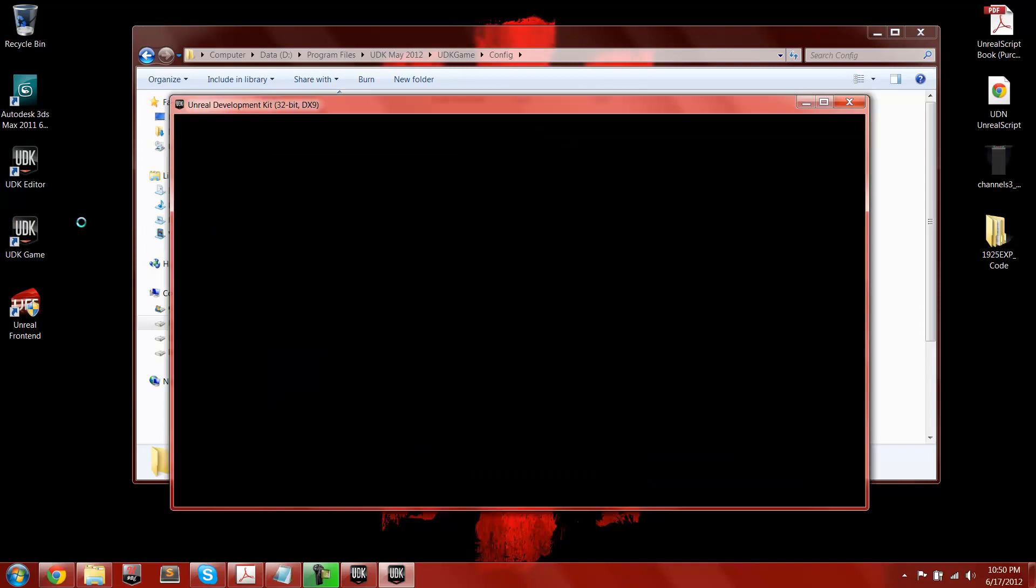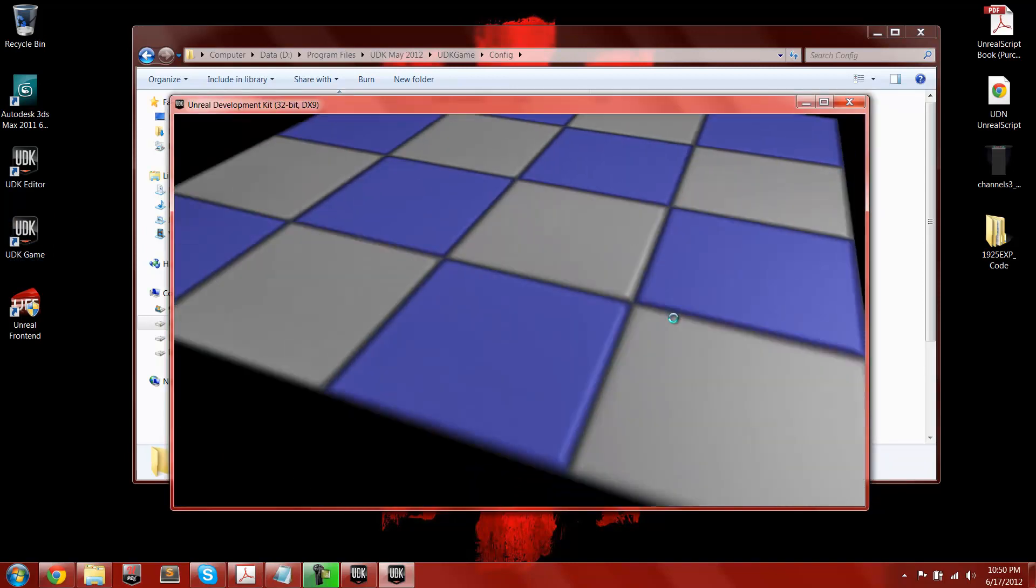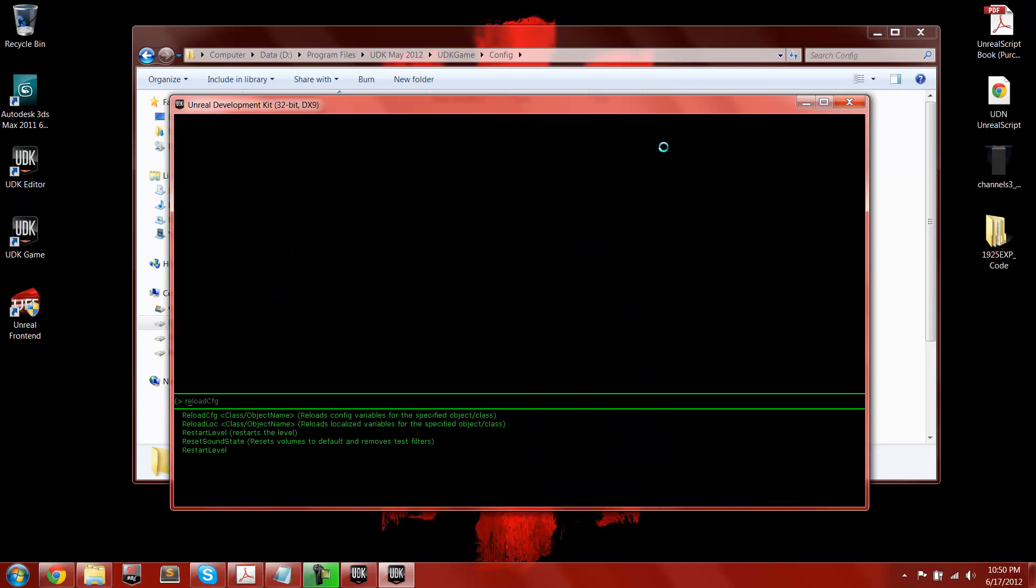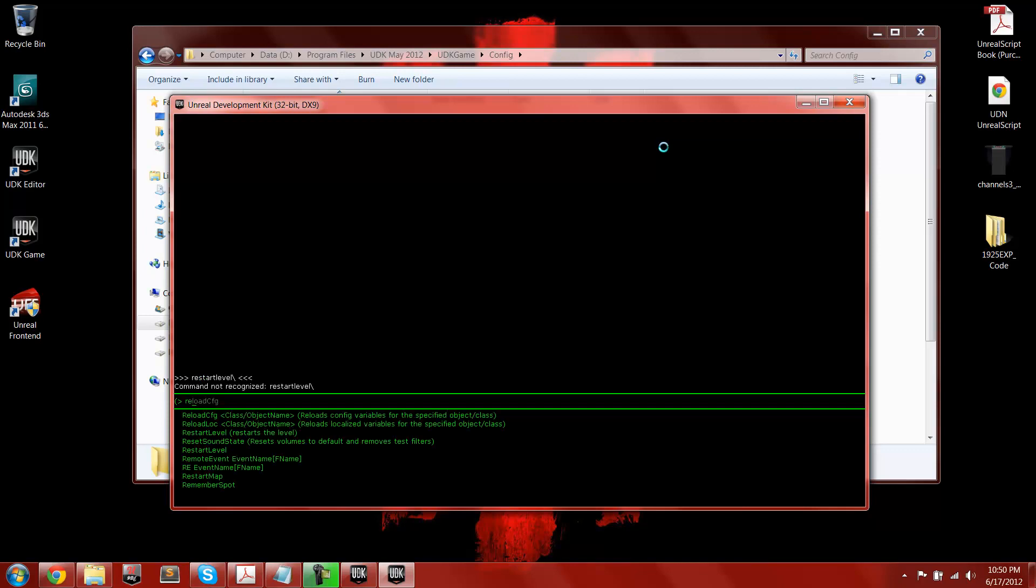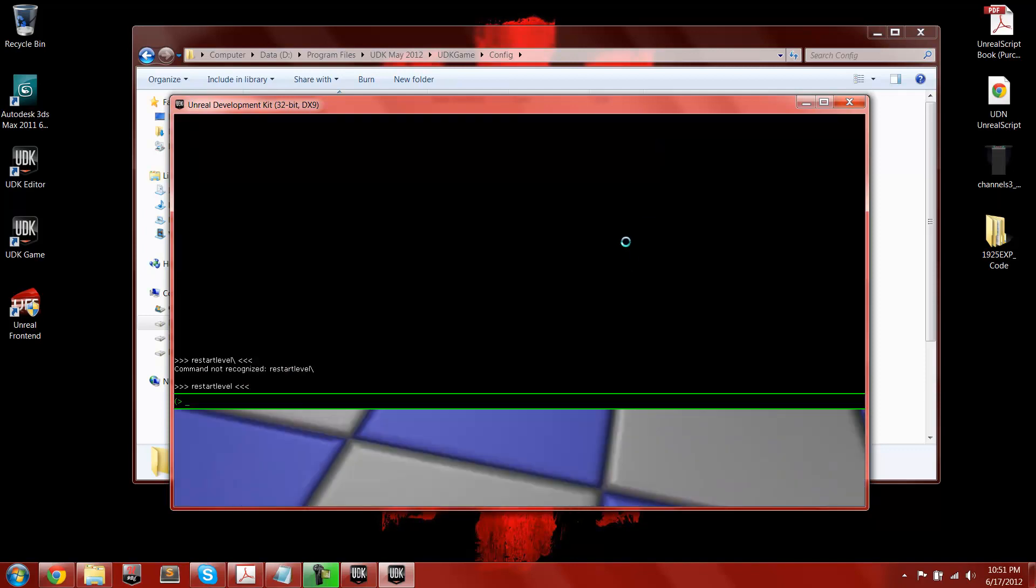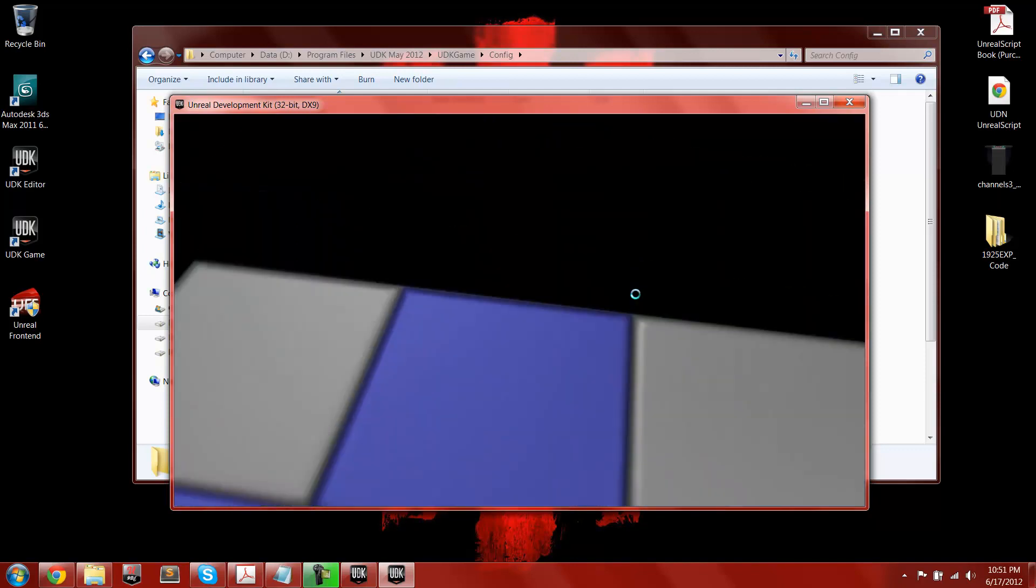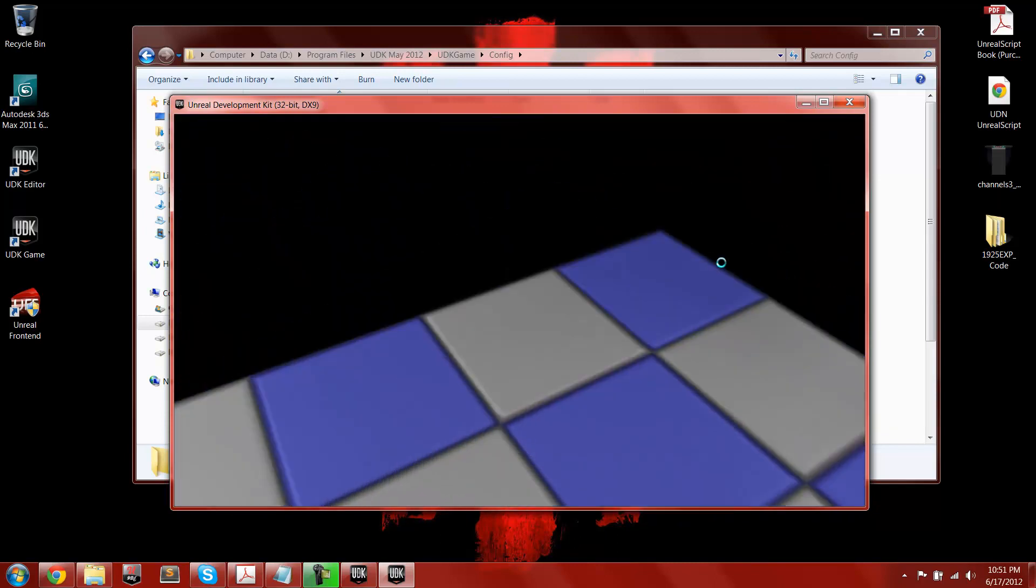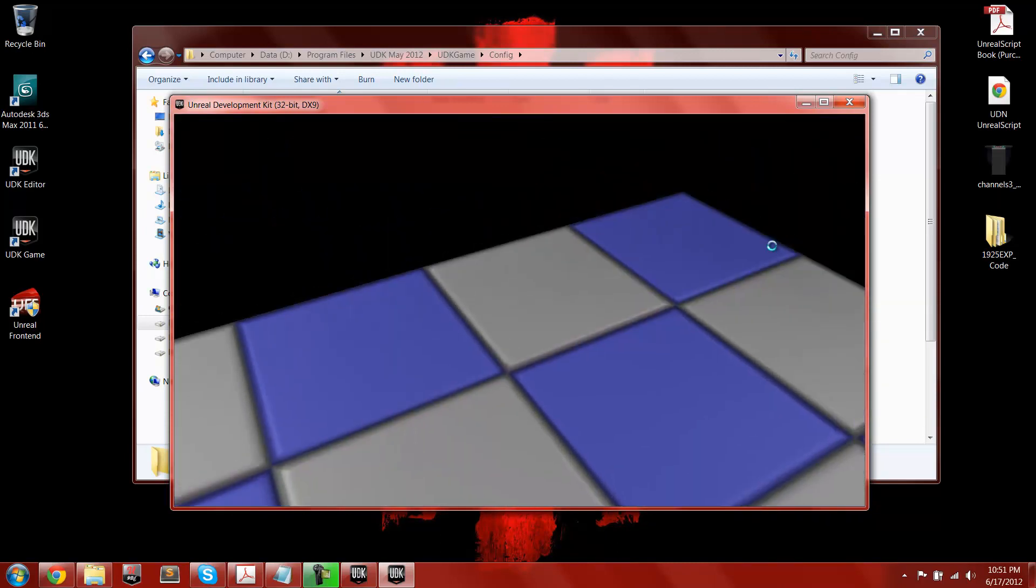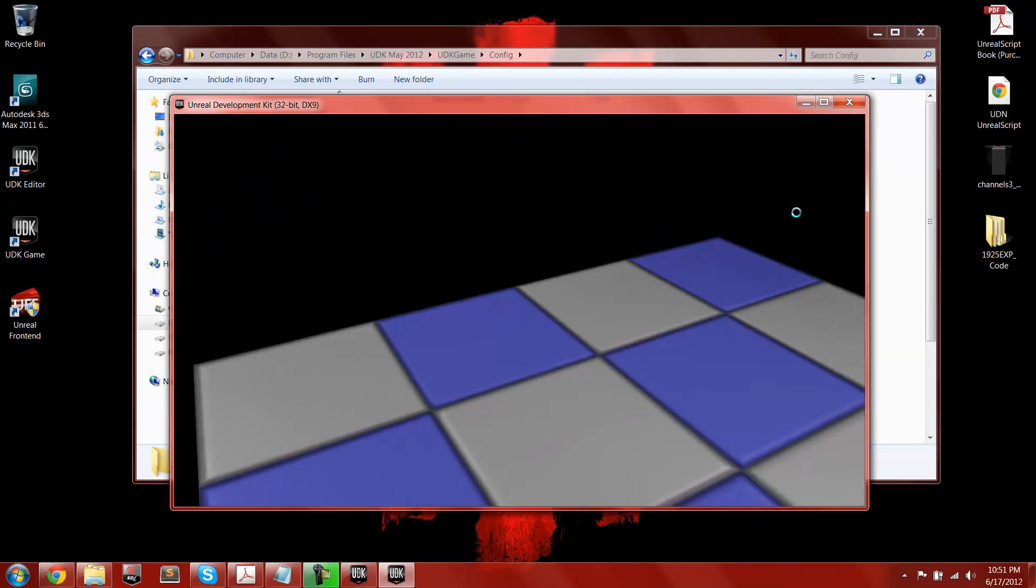So once the UDK game loads, we have our map loaded, and I fell off of it. And that's that, so now you have your default map changed in the game.